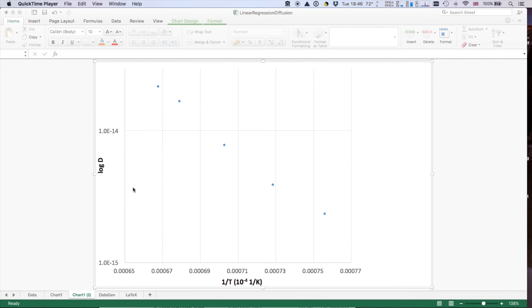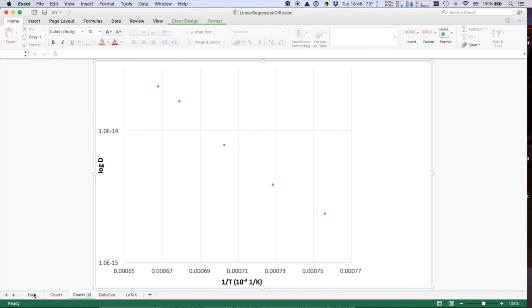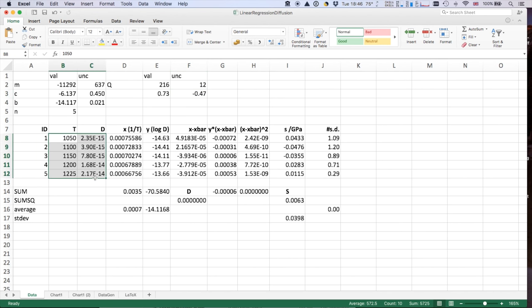Hello. So this is the Excel file for fitting some diffusion parameters. Here we've got log D versus 1 over T for our data from Divya's paper about the diffusivity of molybdenum in nickel. And it's just the same as the previous linear regression. Here's our data, T and D.